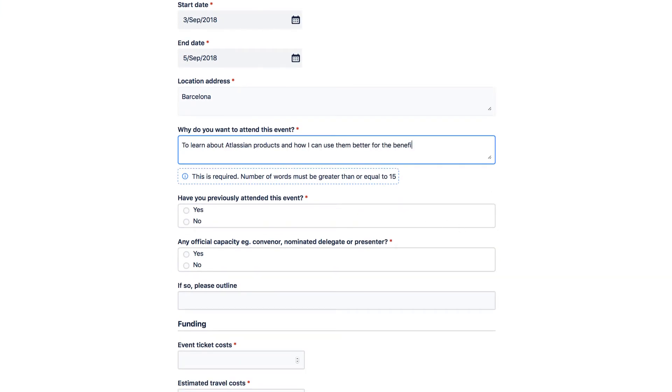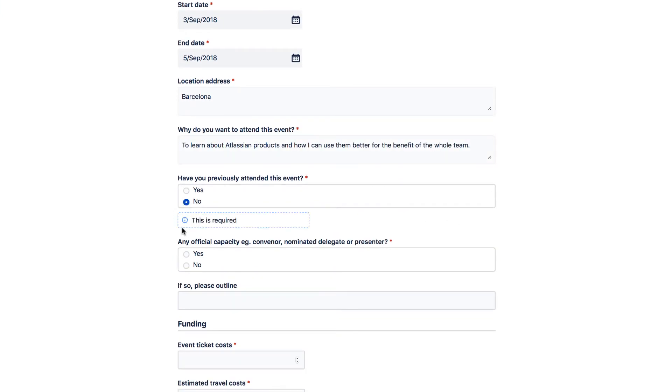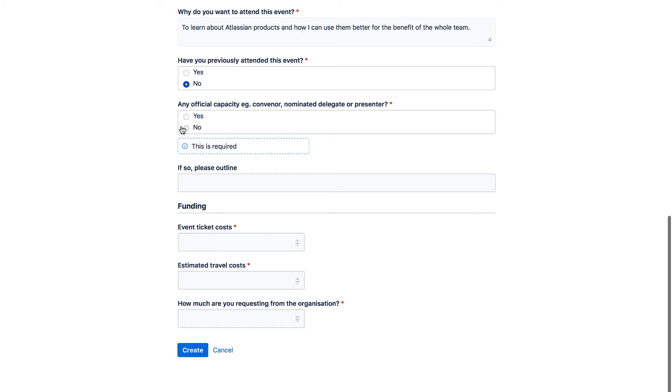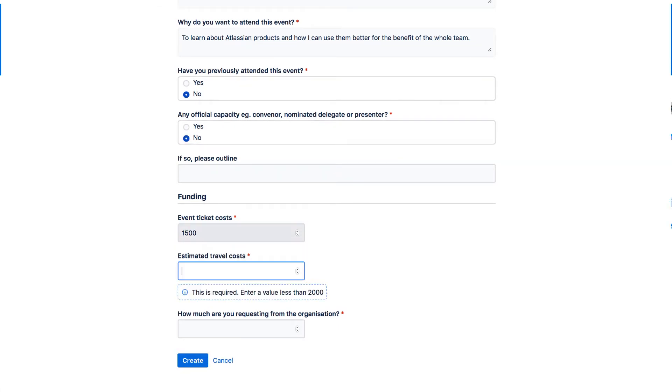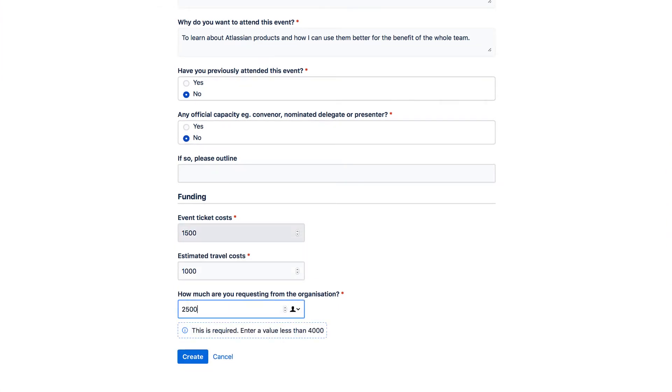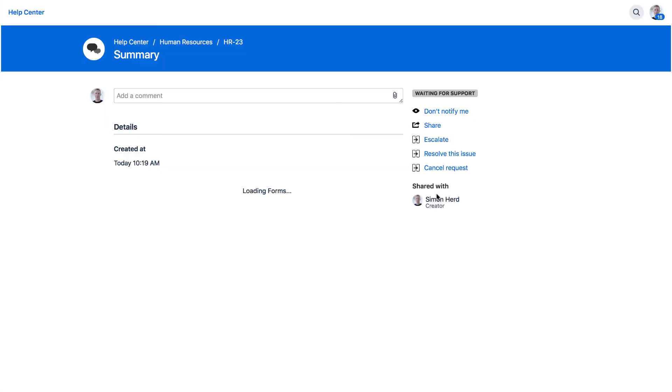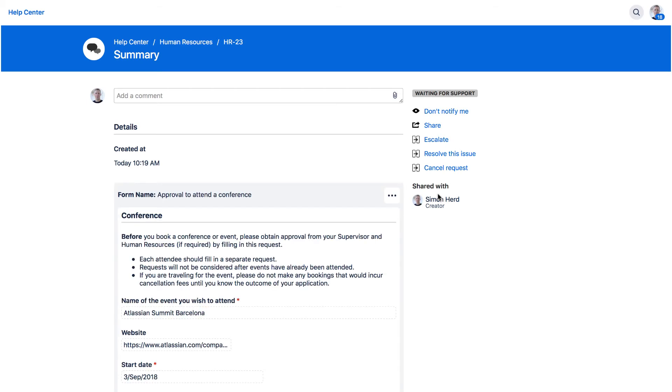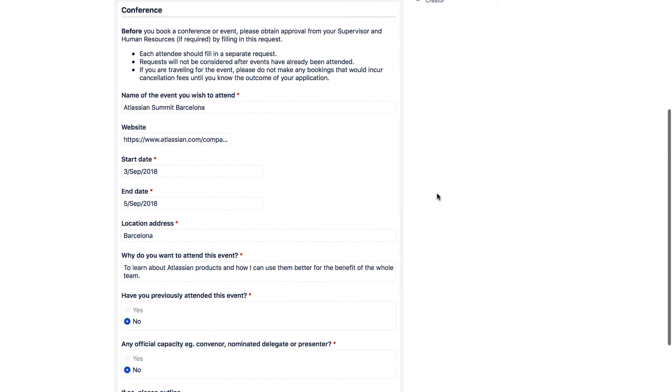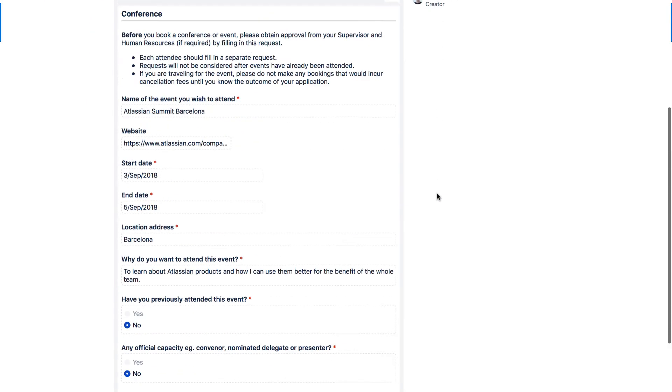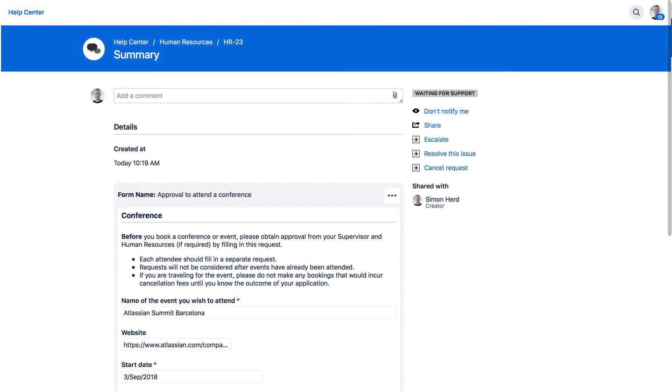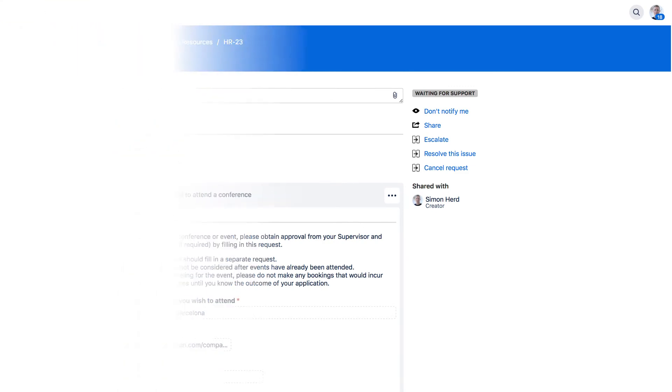Proforma also reduces JIRA administration. Fields that are included in a form don't need to be included on the issue. You need fewer issue types and fewer custom fields, reducing complexity and improving JIRA performance.